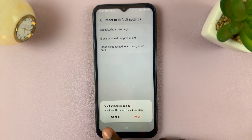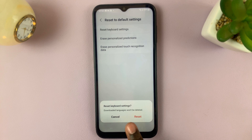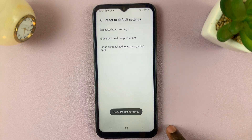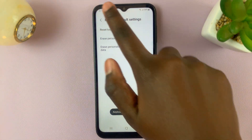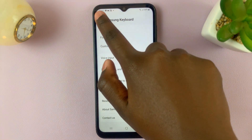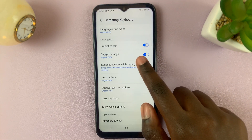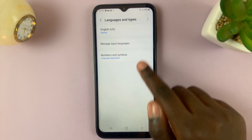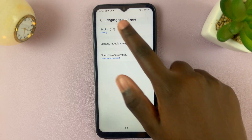You'll be prompted to confirm your decision. It will also tell you that downloaded languages won't be deleted, so tap on Reset. When you go back, you can see that any languages you've downloaded to your keyboard are still there.